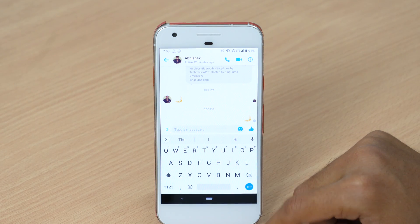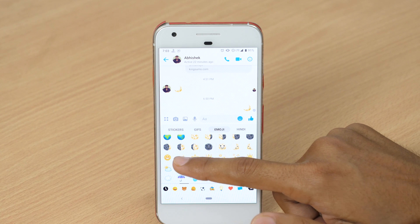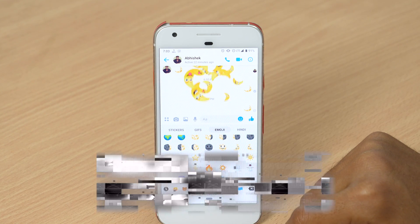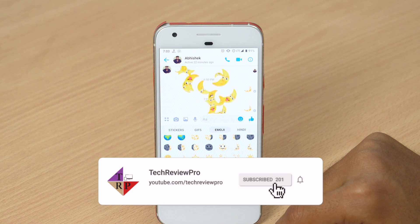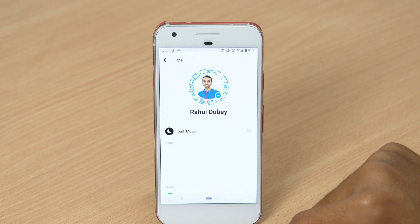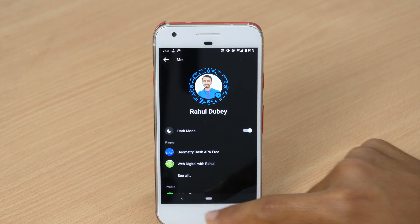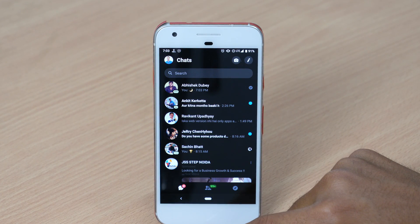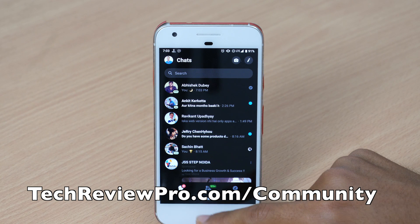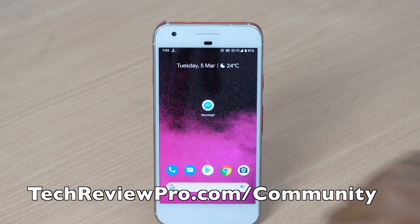So that's how you can get Dark Mode in the Facebook Messenger app. Hit the like button if you enjoyed watching this video. This channel is all about tech hacks, tips, tricks and tutorials. So make sure you subscribe to TechReviewPro channel and tap on the bell icon so that you never miss an important update. Don't forget to check out the description below for more information about the giveaway running on this channel and how you can participate to win free gifts. Thanks for watching, I'm Rahul signing off and I'll see you in the next video.